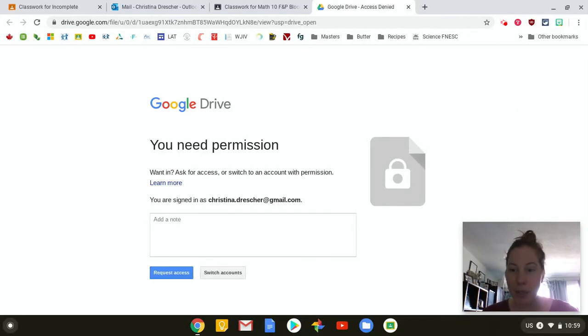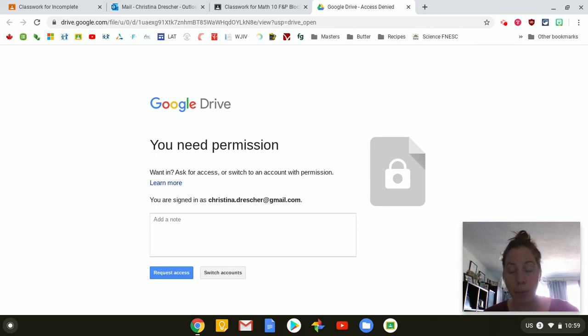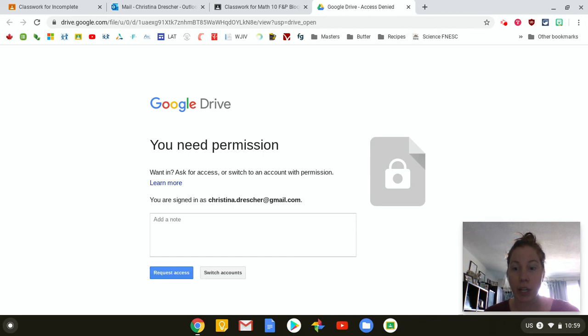I've gotten some emails recently about students not being able to view certain files through Google Classroom. Now this shouldn't ever happen because when things are shared through Google Classroom they are shared with all students who are in the class.